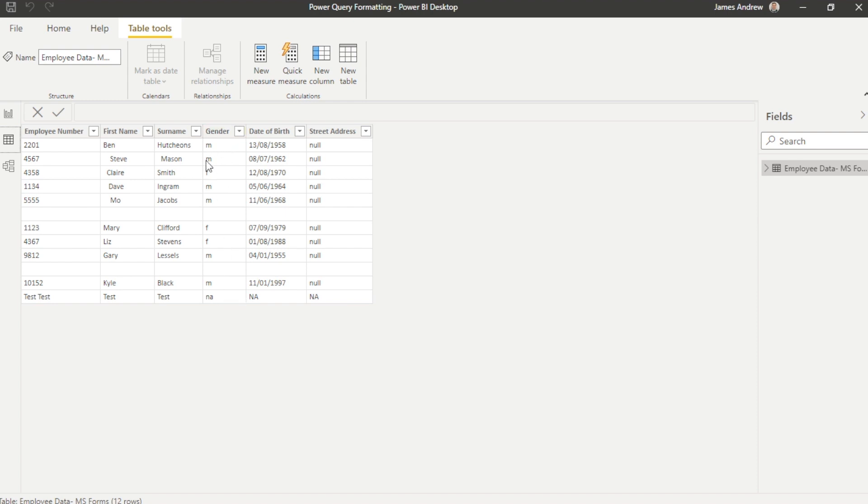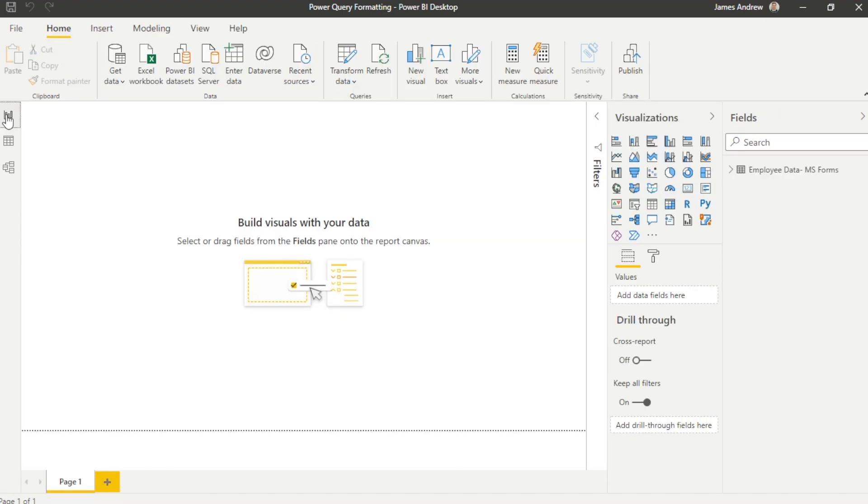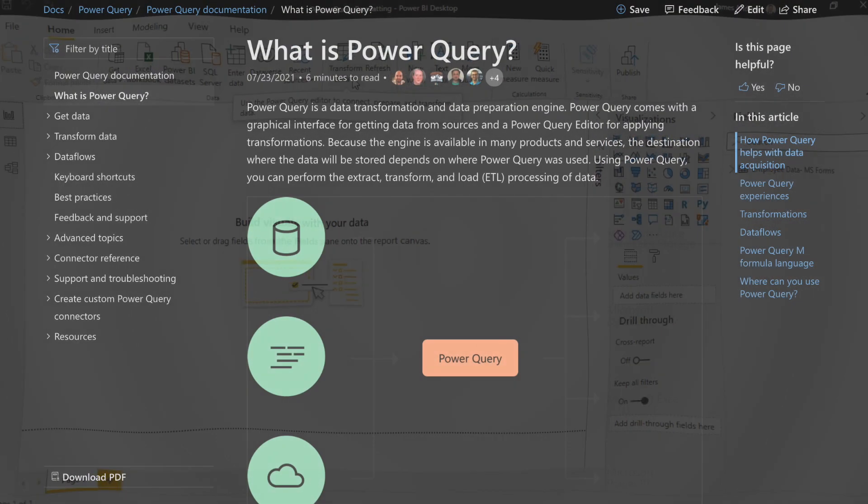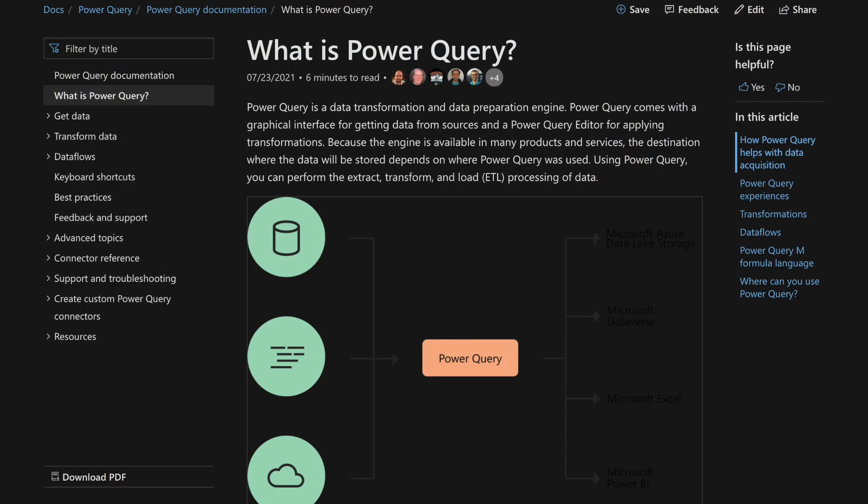Before we do this, it's best to discuss what Power Query actually is and why we use this within Power BI. The Microsoft documentation tells us that Power Query is a data transformation and preparation engine. It comes with a graphical interface for getting data from sources and a Power Query editor for applying transformations.